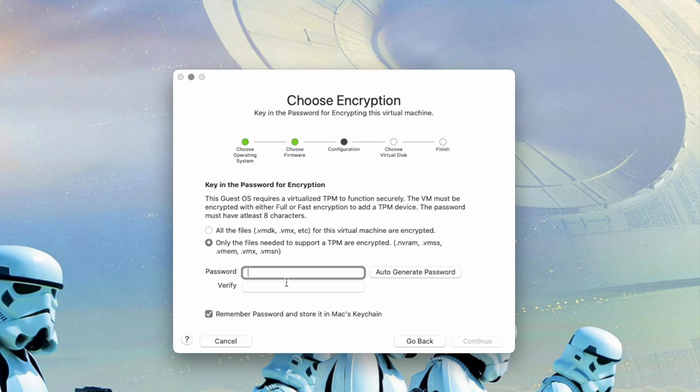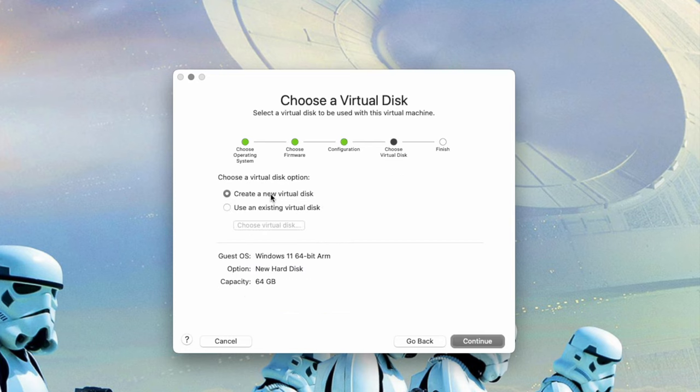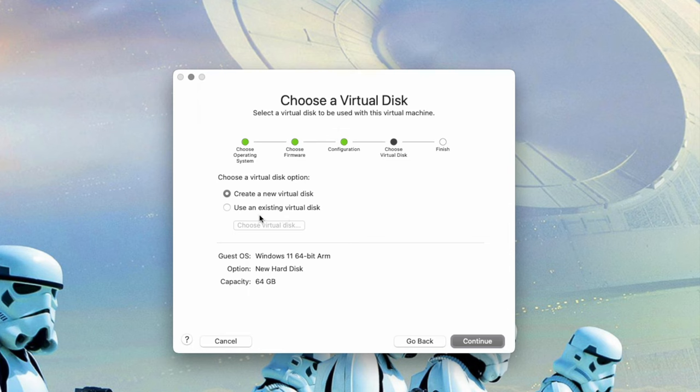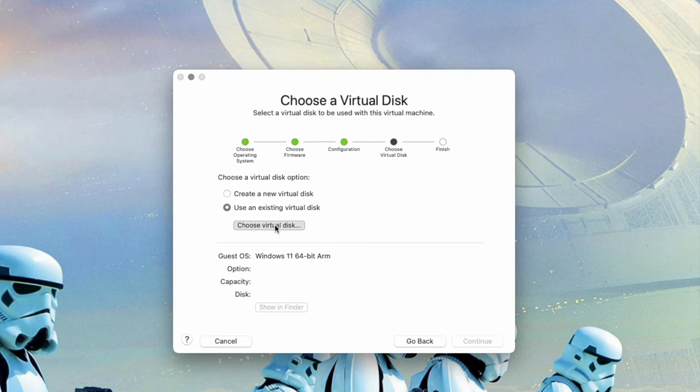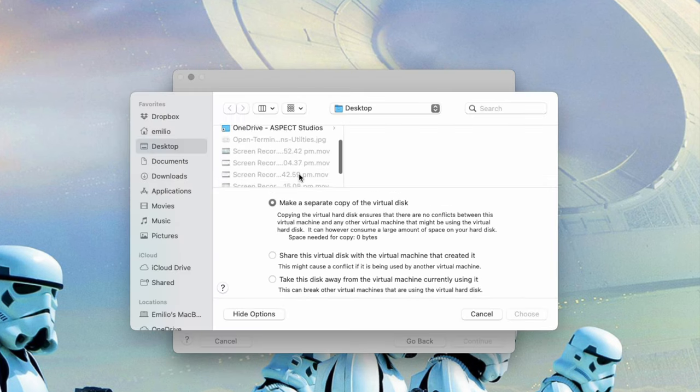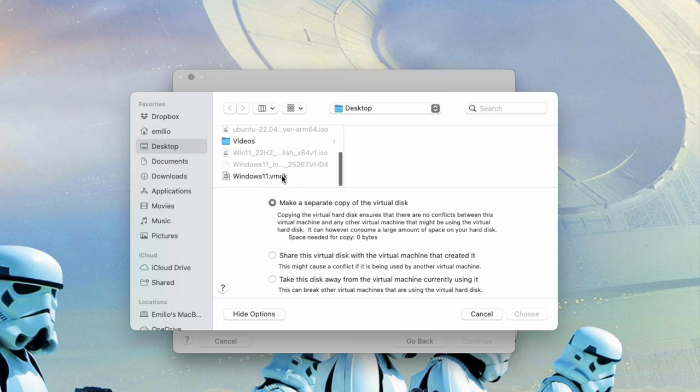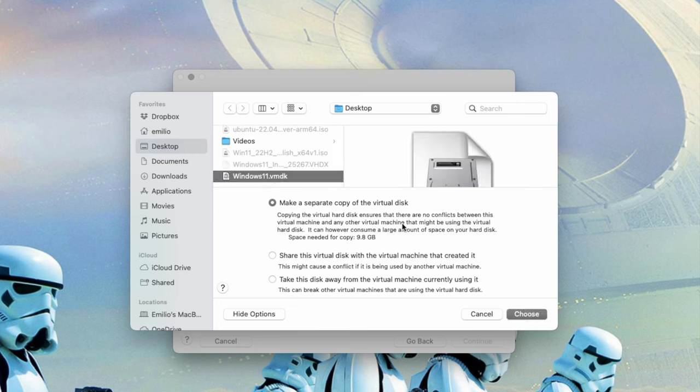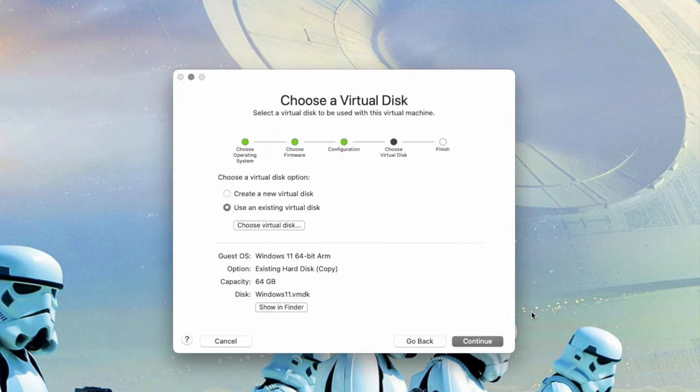Leave the boot as default. We throw ourselves a password for encryption. So put in a nice complex password that you will remember. You forget this, you're going to be in trouble. We then select, this is the important part, use an existing virtual disk. You're not going to create a new one. I'm going to use an existing one. The existing disk, of course, being this VMDK file right here. So we're going to select choose virtual disk. We're going to select that virtual disk that we've just created. Here it is, Windows 11. Make a separate copy. Sounds good. Choose.